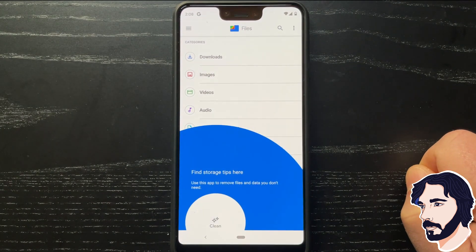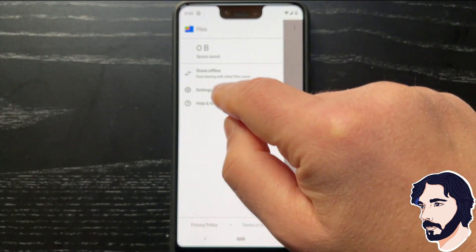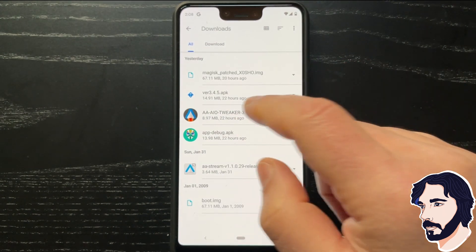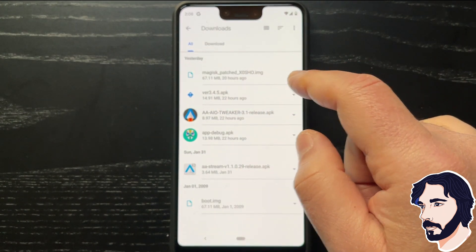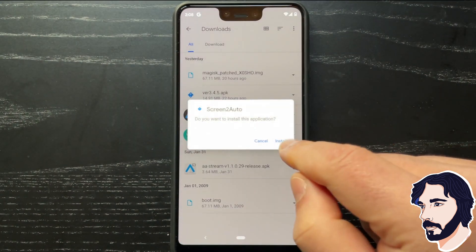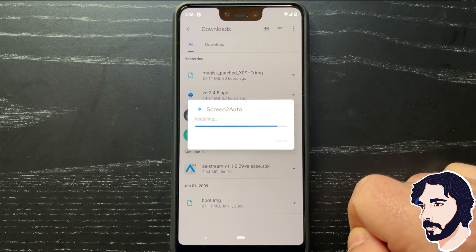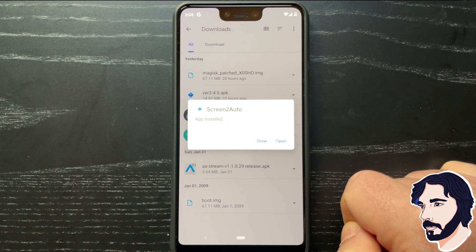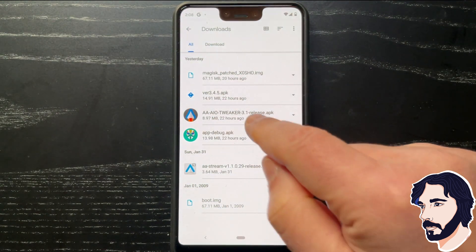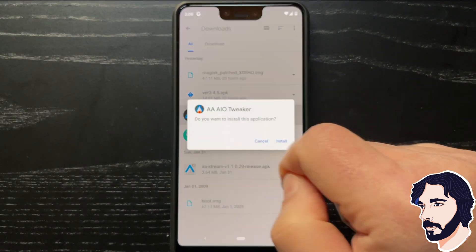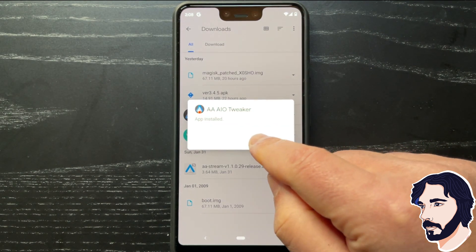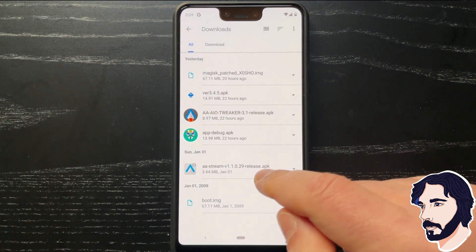Launch a file manager. Go to the folder where you copied AAIO Tweaker and Screen 2 Auto APK files. Tap the Screen 2 Auto APK file and proceed with its installation. If prompted, grant permissions to install from this source.